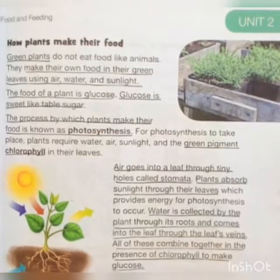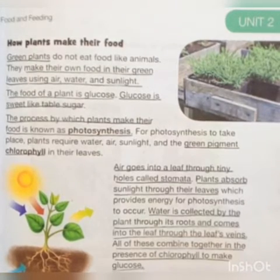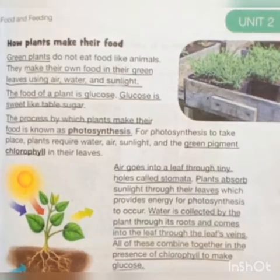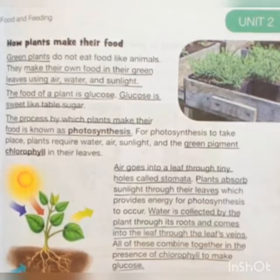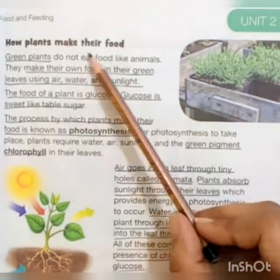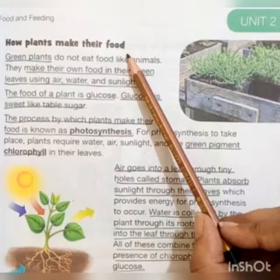Asalamu alaikum class, how are you? I'm your teacher from the Educators FM campus. Today we are going to learn how plants make their food.